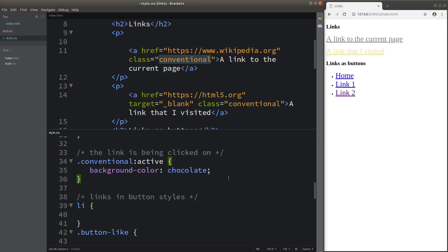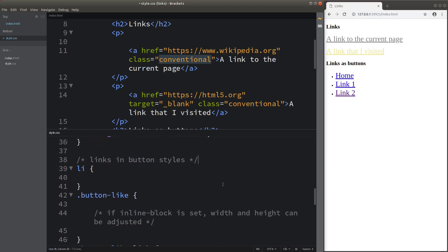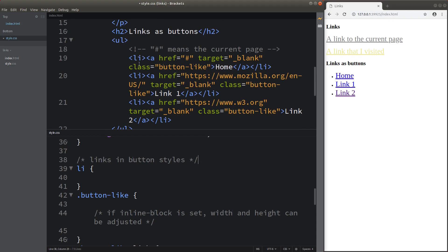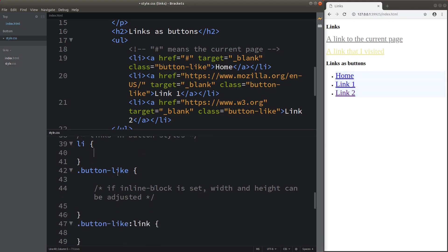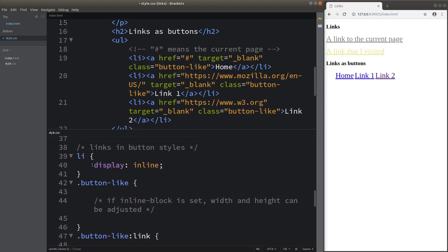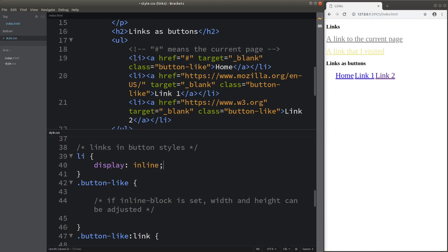Now I'm going to show you the ways to change the appearance of links to button styles. I have an unordered list with three list items, each containing a hyperlink. By setting the list elements to display inline mode, I combine all three links into one row so they are no longer treated as block elements. This brings us closer to the button appearance.